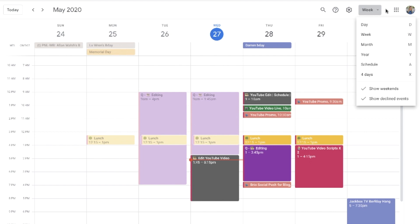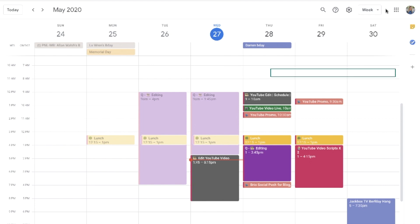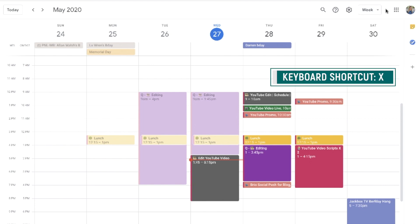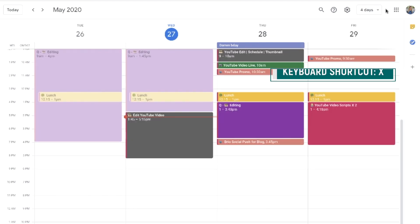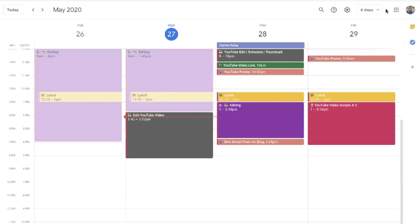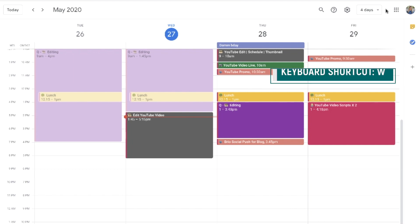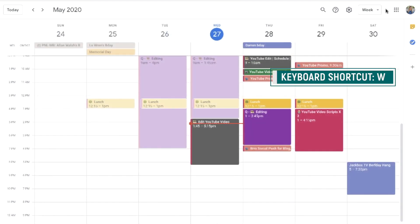Notice the letters to the right of your options — these are shortcuts. From your main Gcal page, if you hit one of these letters, you'll be adjusted to that view automatically. I'll hit X and bam, my view shows 4 days now, and I'll hit W to take me back to the week view.